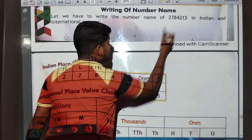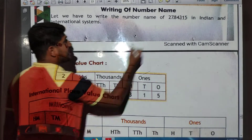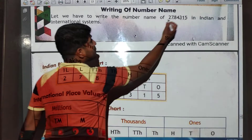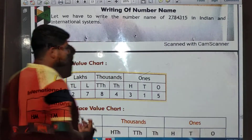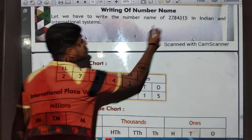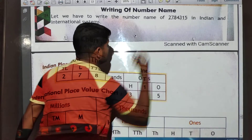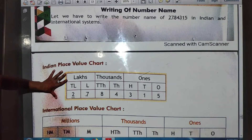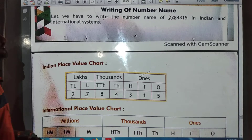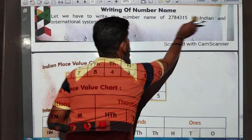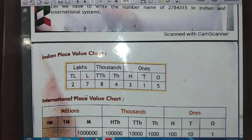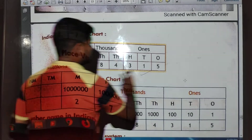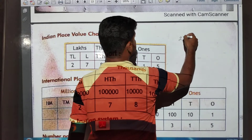Continuing the Indian place value chart for our number: thousands place is 4, ten thousands place is 8, one lakh place is 7, and ten lakh place is 2. So this completes the Indian place value chart for this number.